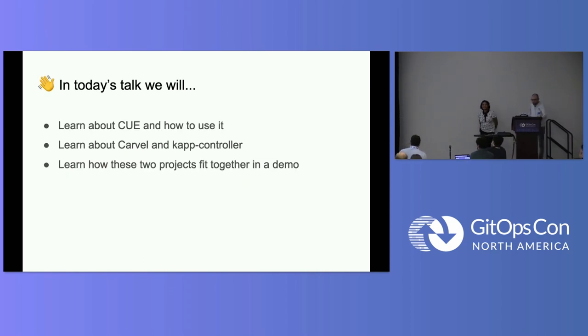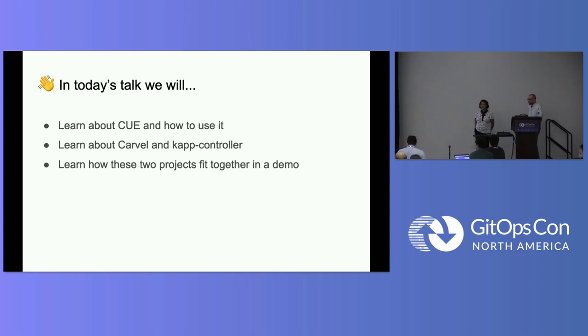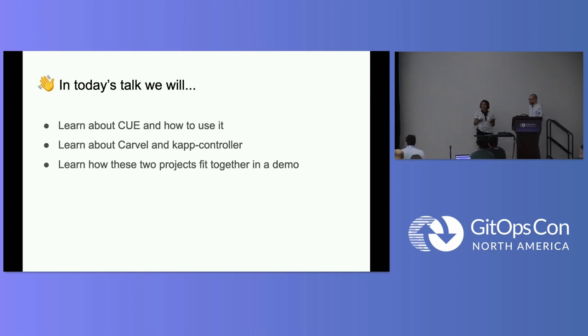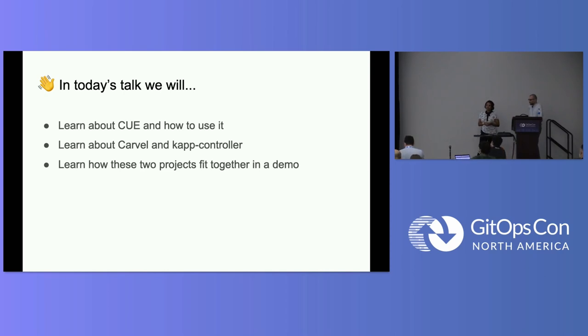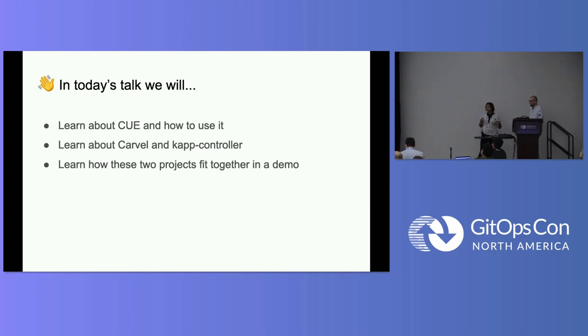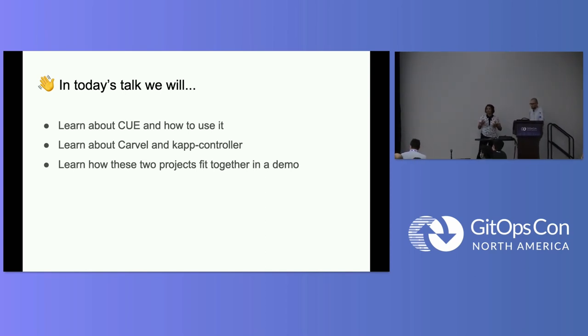Today, we'll talk a little bit about Cue and Carvel. This is more of us sharing our learnings. We've been playing around a little bit with Cue, and we wanted to share what we've learned about Cue, what we've learned about how to use it, share a little bit about Carvel and KappController, and talk a little bit about how these two projects fit together and you could potentially use them together.